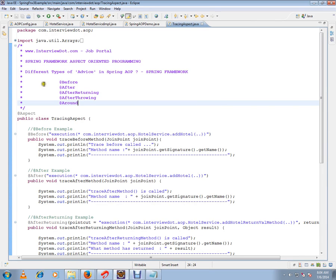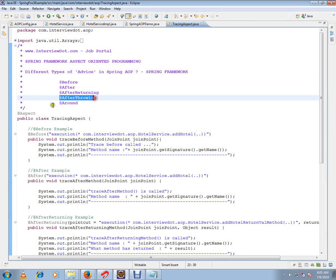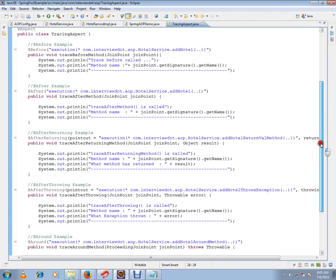The different types of advices I'm going to cover are: before, after, after-returning, after-throwing, and around.